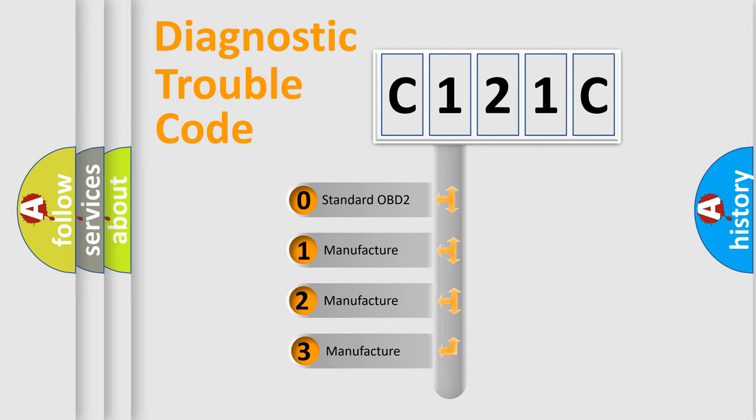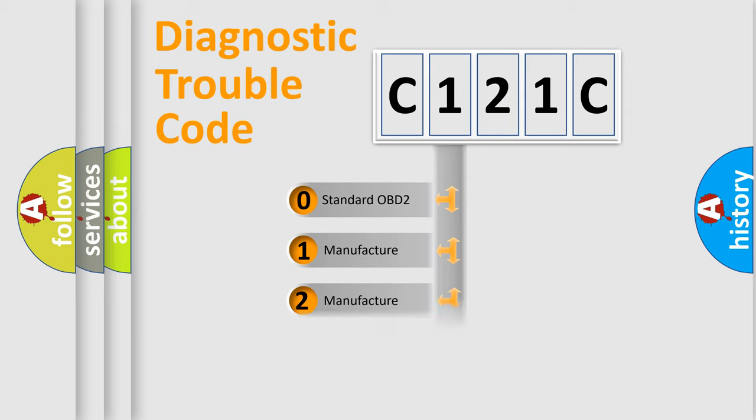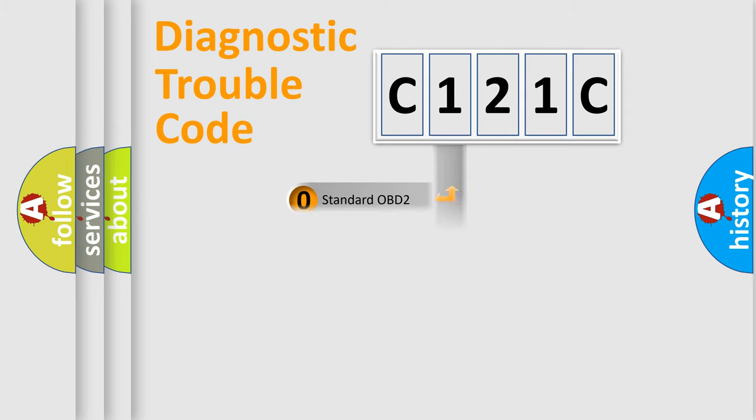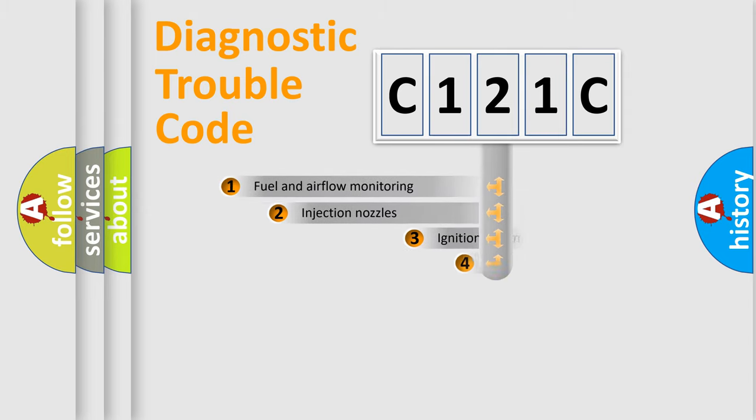If the second character is expressed as zero, it is a standardized error. In the case of numbers 1, 2, or 3, it is a more prestigious expression of the car-specific error.